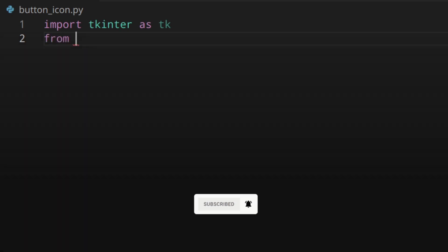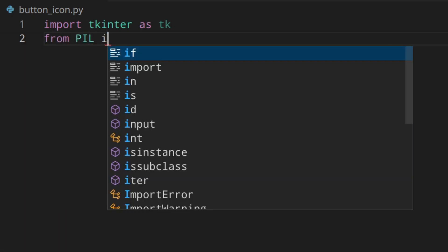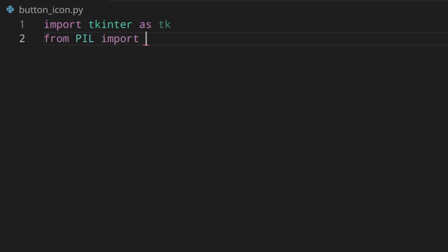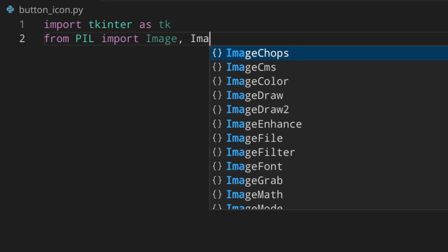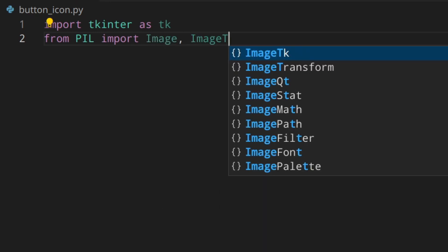First of all, let's import tkinter as tk as usual, and then we're also going to need PIL, so from PIL import Image and ImageTk.